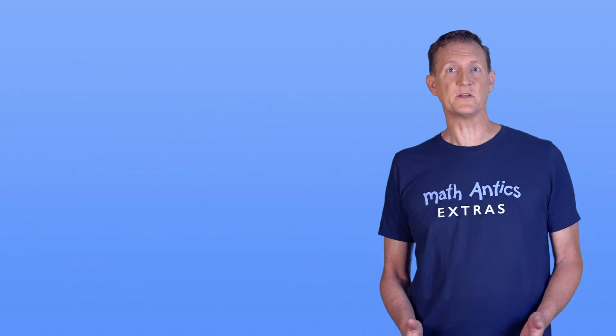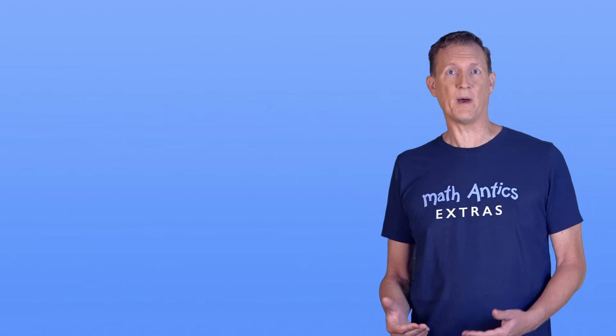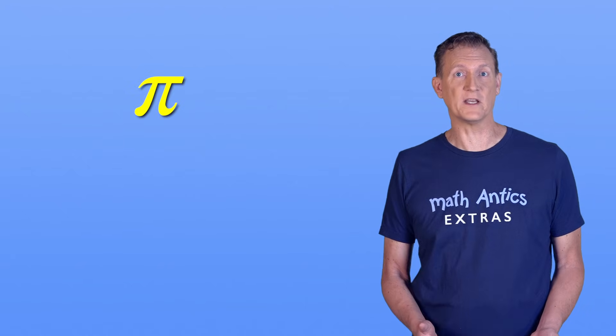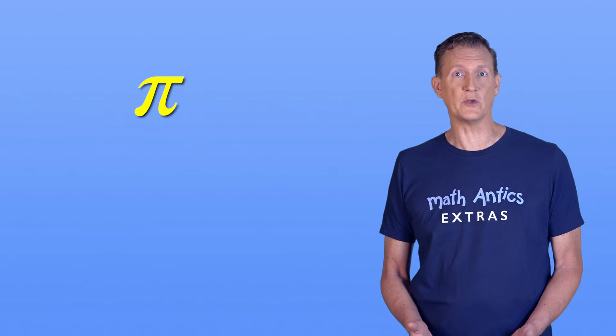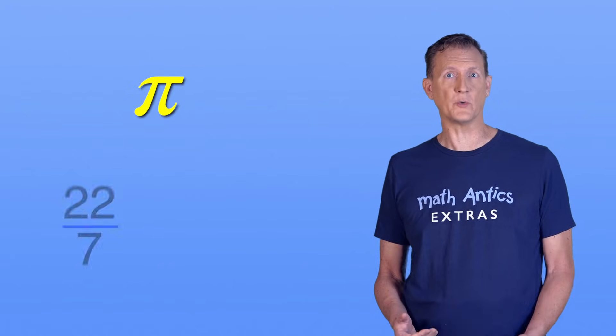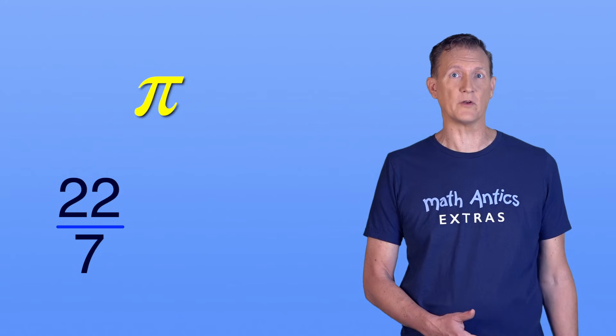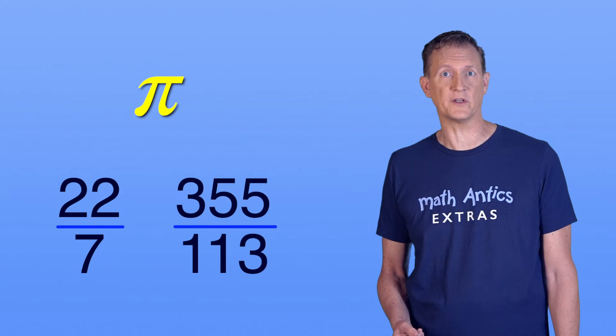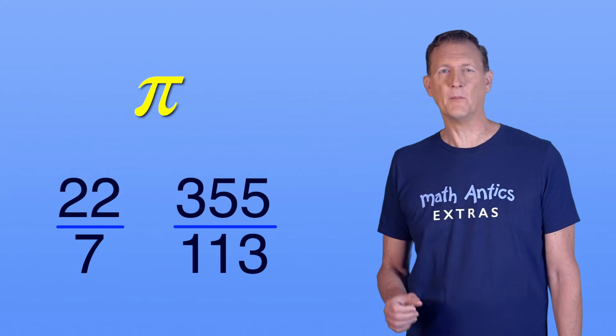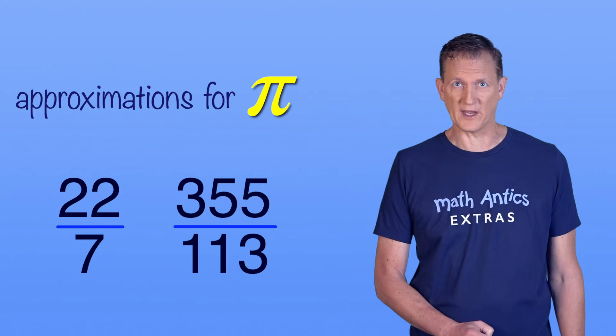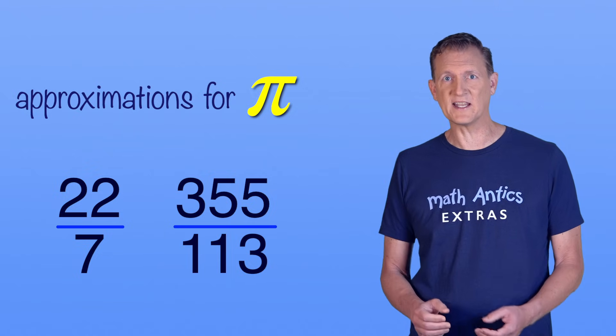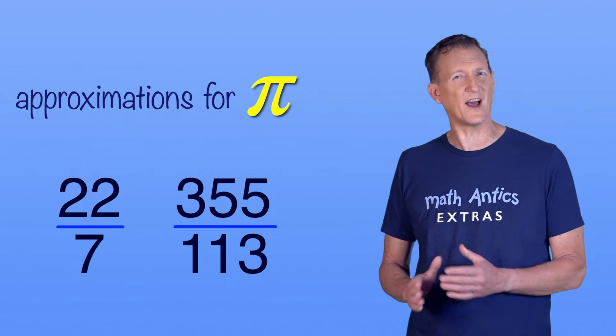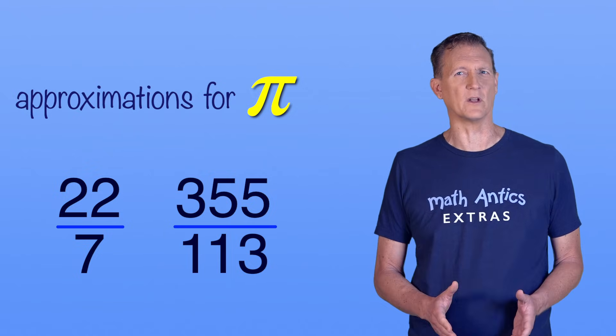One of the most famous irrational numbers is pi. And you might be confused because you may have heard that you can represent pi with a fraction, like 22 over 7, or 355 over 113. But those are just approximations for pi, which means they get close to the value of pi, but they are not exactly equal.